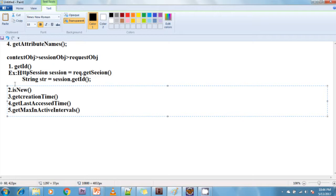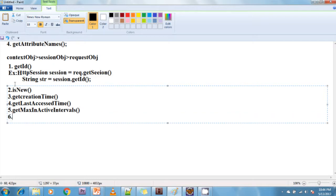The sixth method is setMaxInactiveInterval(). This method sets the expire time for a session object. If you call this method, the default expire time will be overridden with the new value. We can set expire time for a session in two ways: programmatically — by calling session.setMaxInactiveInterval(time); and declaratively — by using the web.xml file.